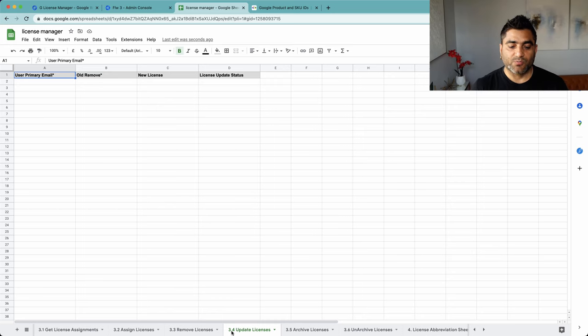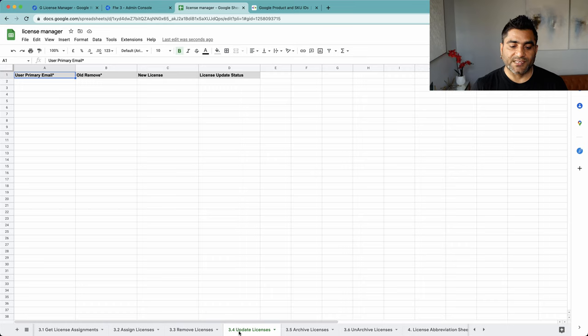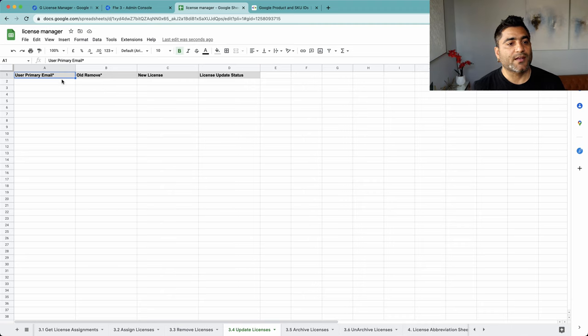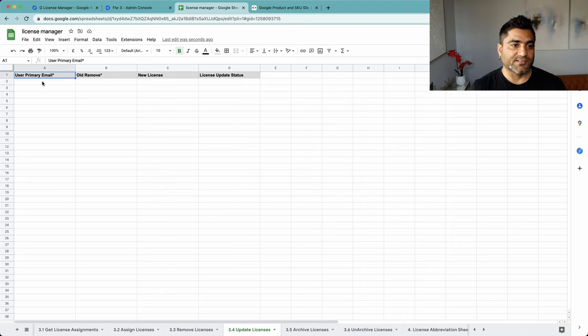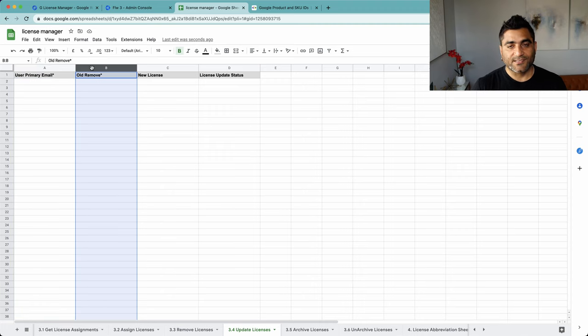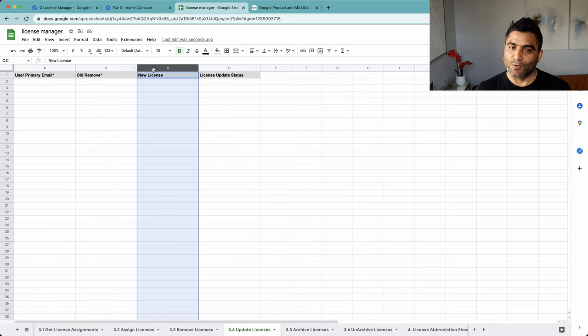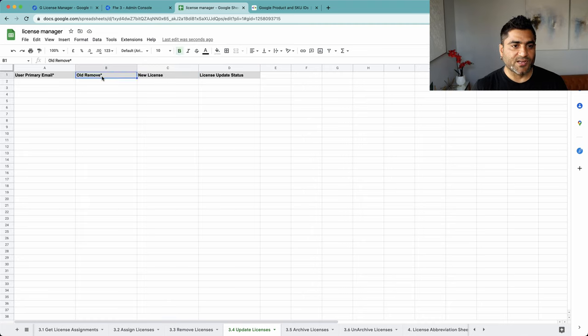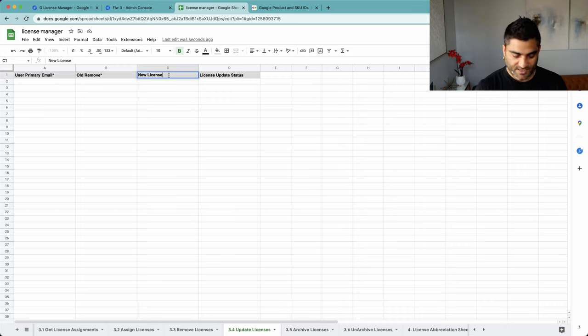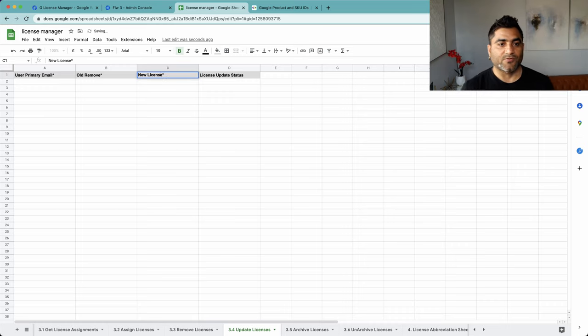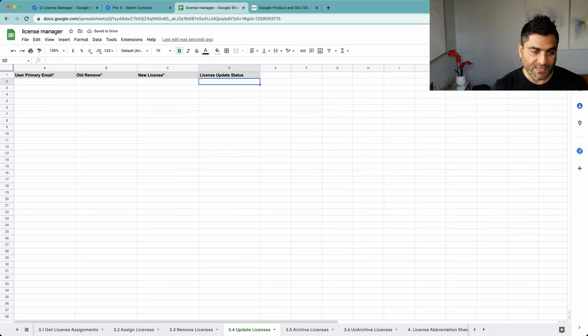For that you will come to sheet number 3.4 which says update licenses and you need to provide a few pieces of information. You will provide email address, you will provide the old license that is to be removed, and you will provide the new license that should be assigned. And I'm sorry, I should have put this star to make sure that new license is also mandatory to put here.